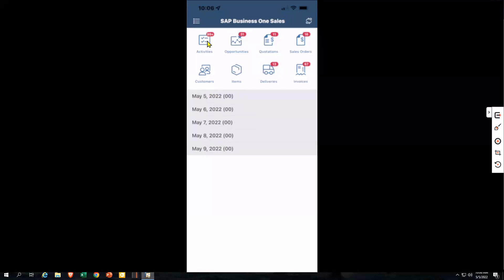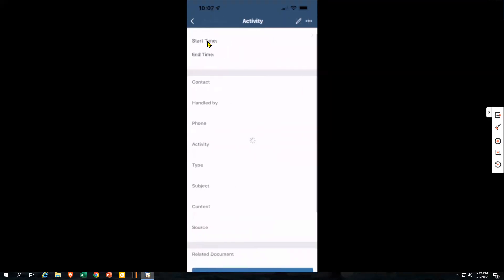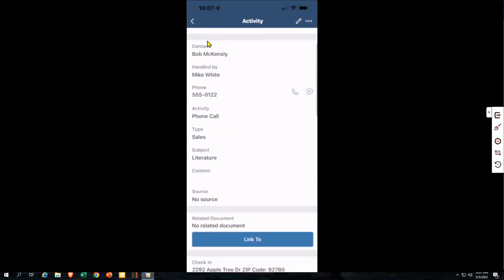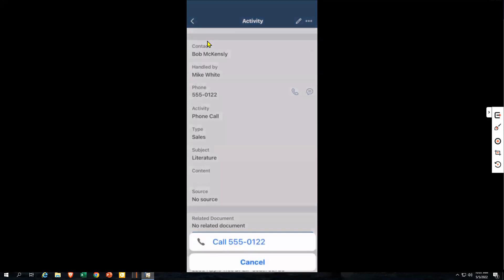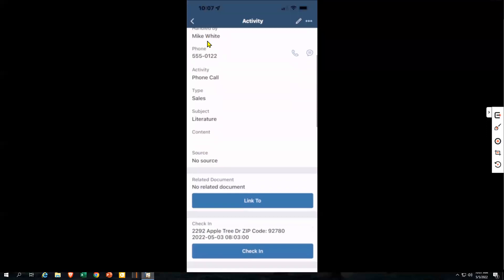If I want to see my activities, I can click and this will bring up a list of all of my activities, just like in Business One with your messages and alerts. I can see I've got some maintenance I need to do and I need to call Earthshaker. These were due several days ago, so they're still showing up as activities but not as due today. If I drill down into an activity, this gives me the details of the company I need to call. From the phone number, I can simply click and call that customer, which really makes it easy to stay in contact.